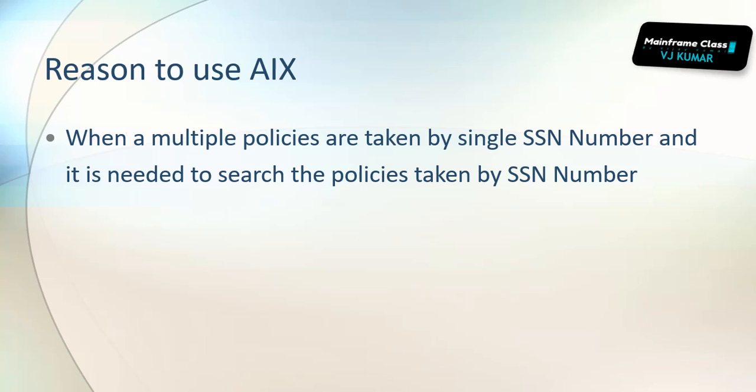If you look into the policy table, the policy ID will be the primary key, followed by the SSN number. Policy number is a number and SSN is a number. How do I track each? In that case, what we can do is we can combine SSN number and policy number together, so that combination will form an AIX.